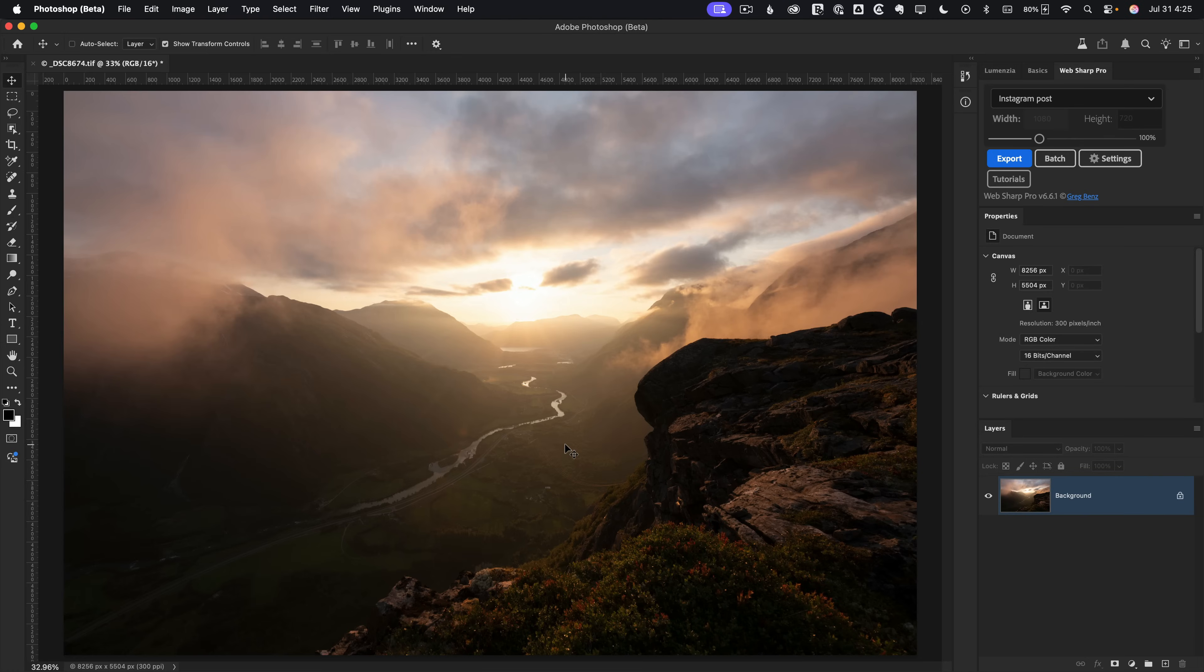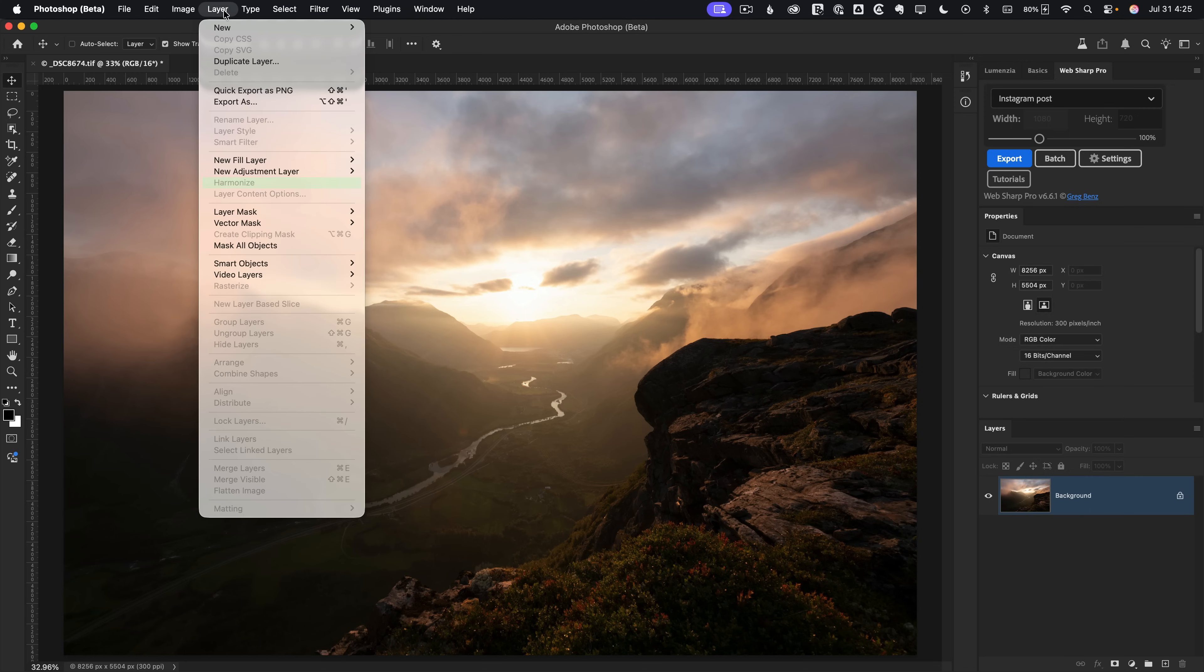This landscape would look so much better if we could add a person for scale and a sense of awe, but it can be a tricky blend. In this video, we'll look at how Photoshop's new Harmonize feature makes it super easy to do.